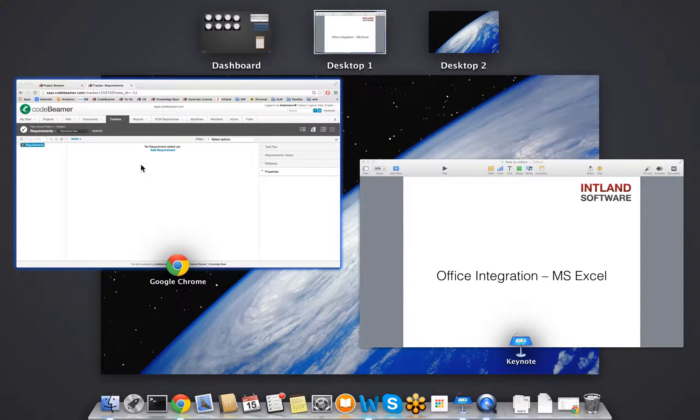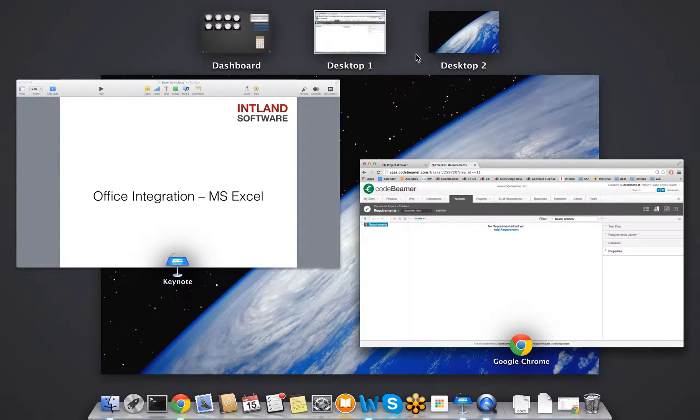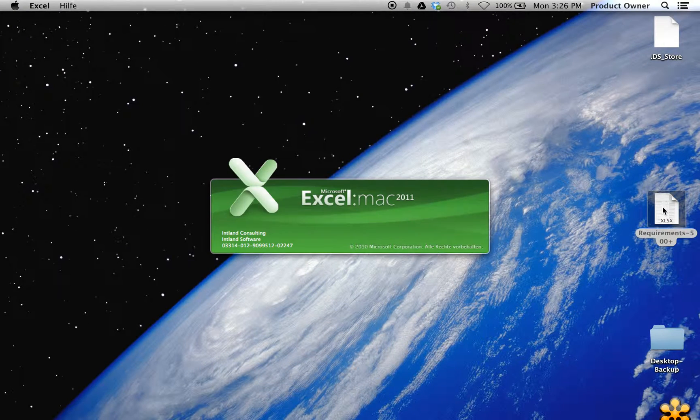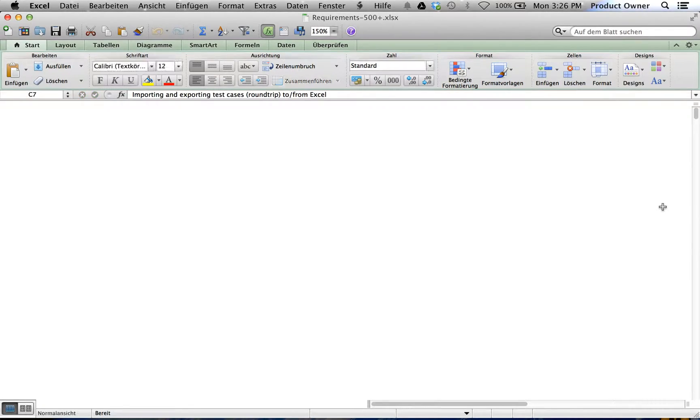So therefore, I will go to my Codebeamer. As you can see here in our requirements management, we don't have any requirements in here. But I will go to my desktop and open up a file where we do have some requirements.